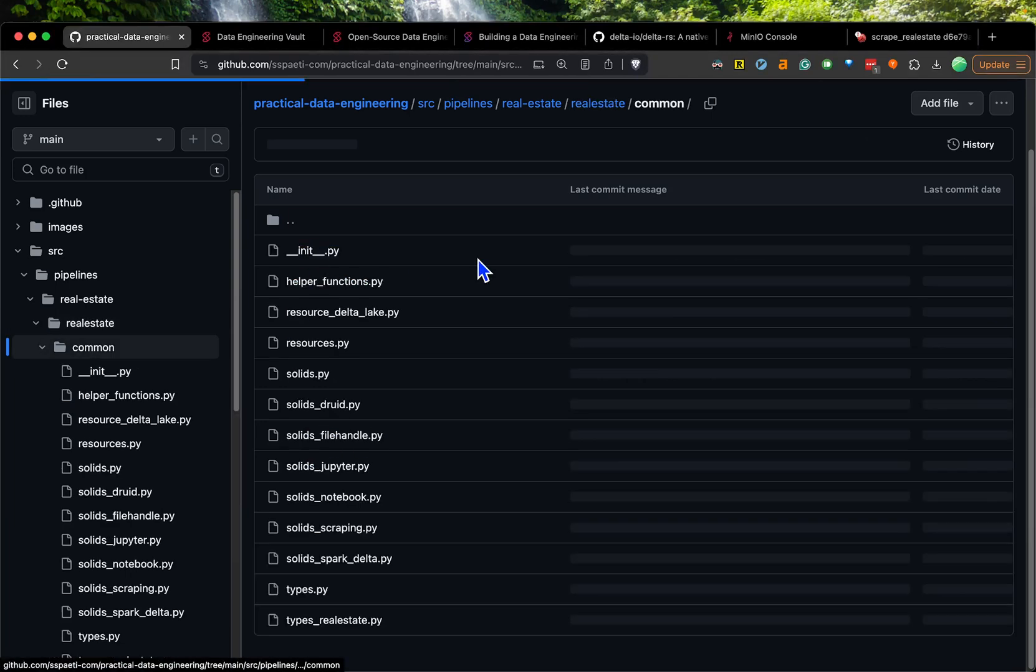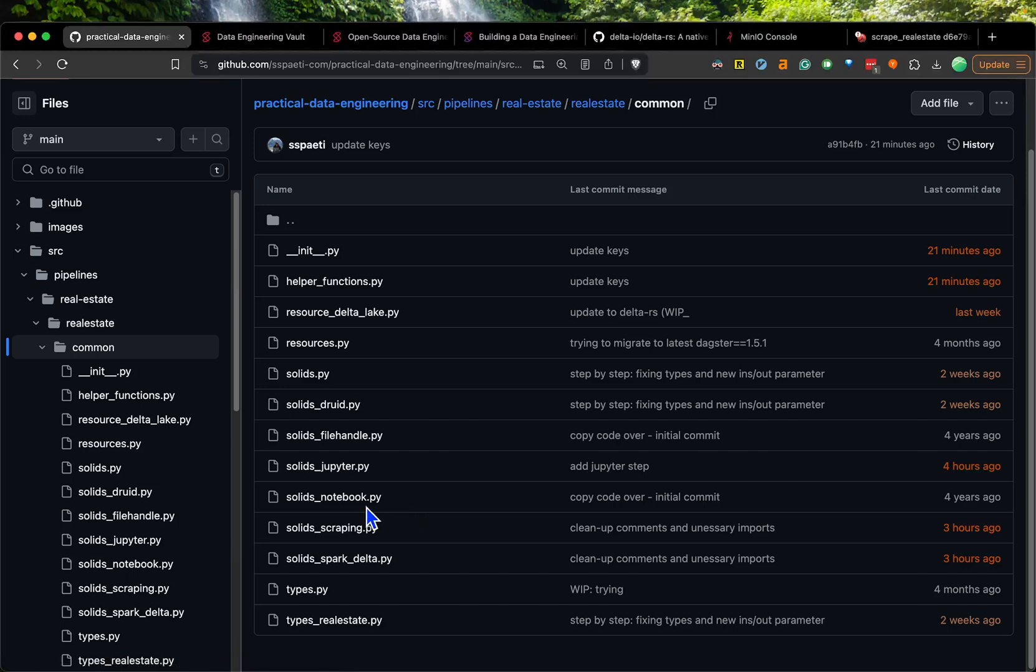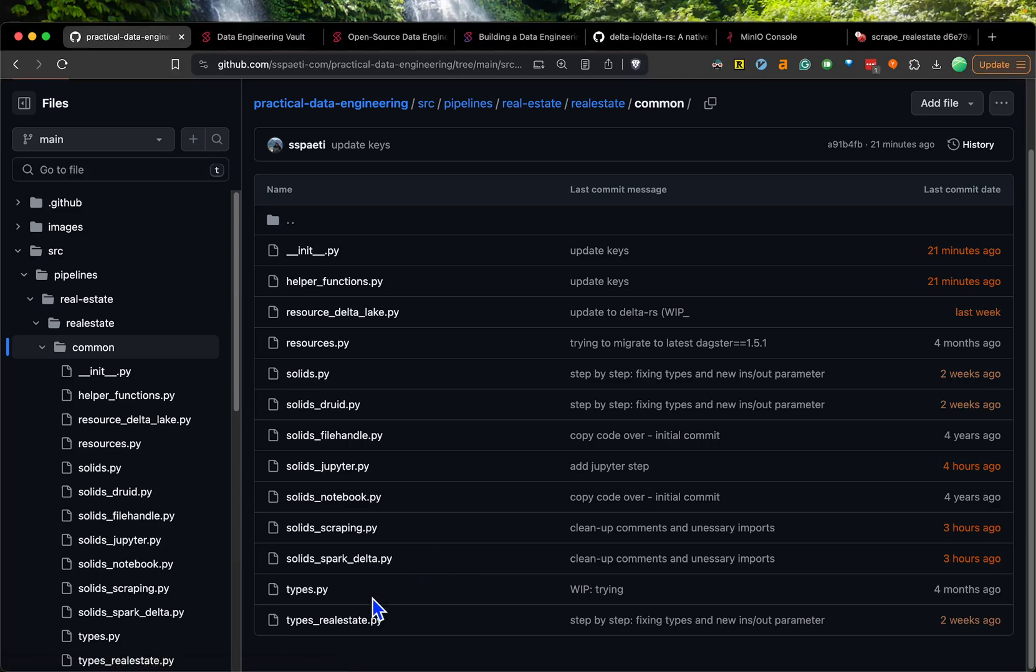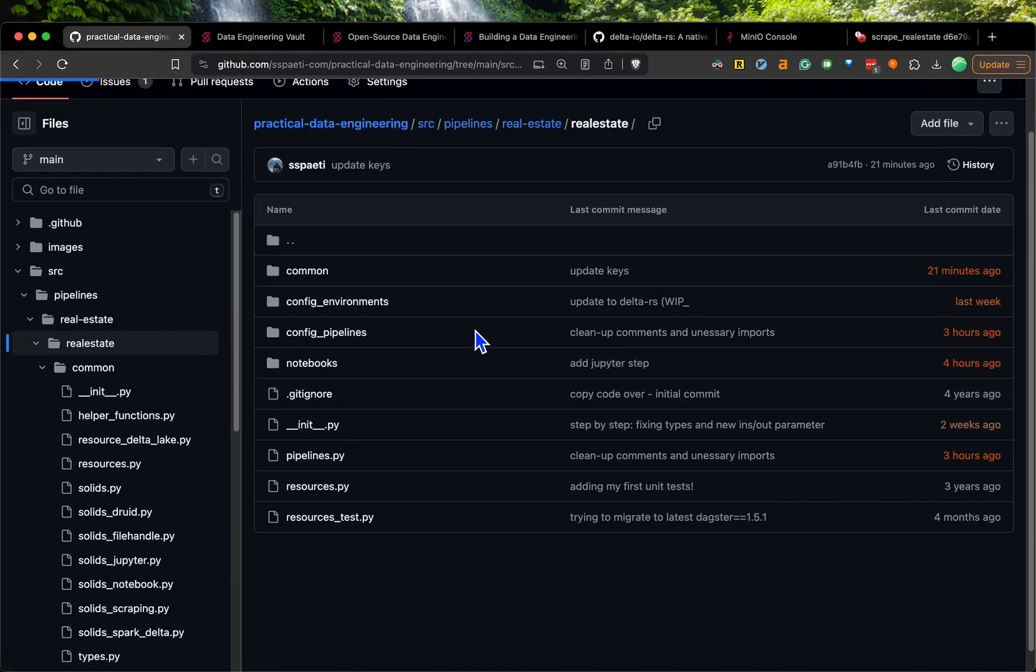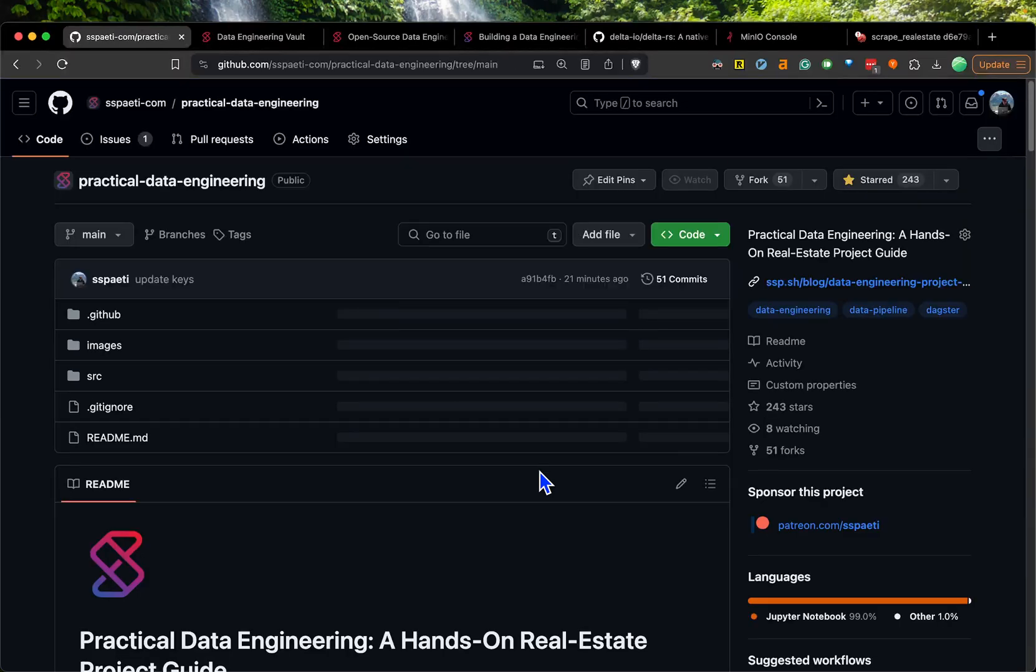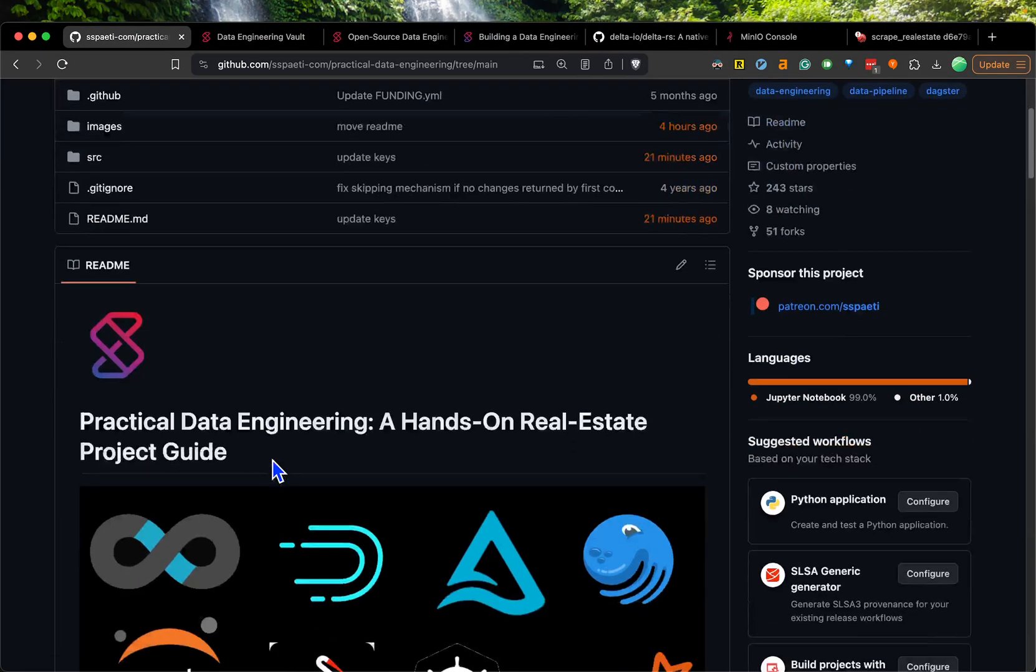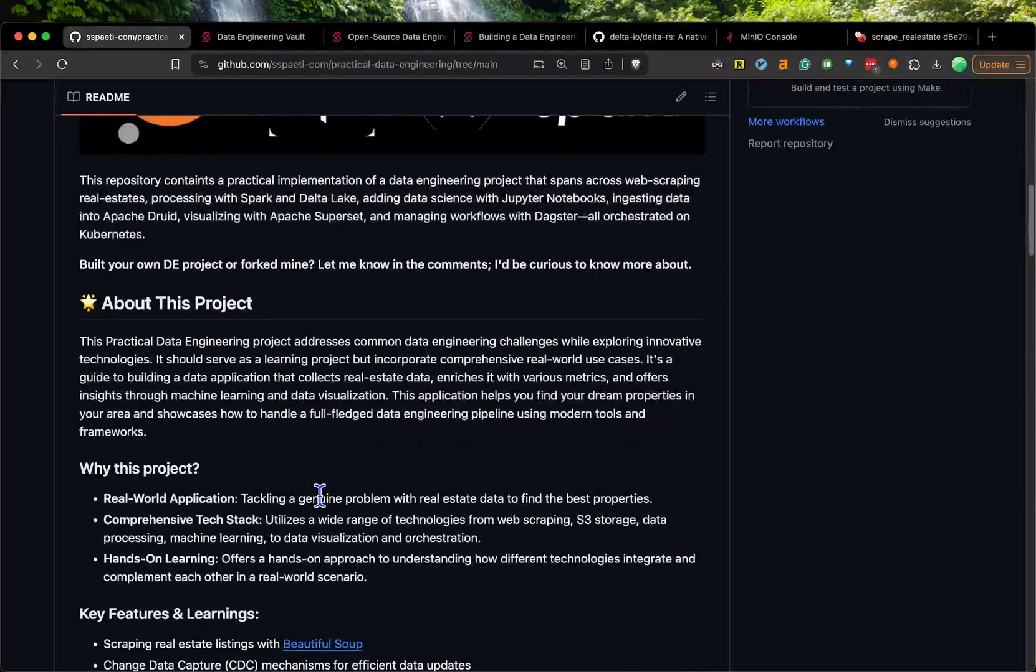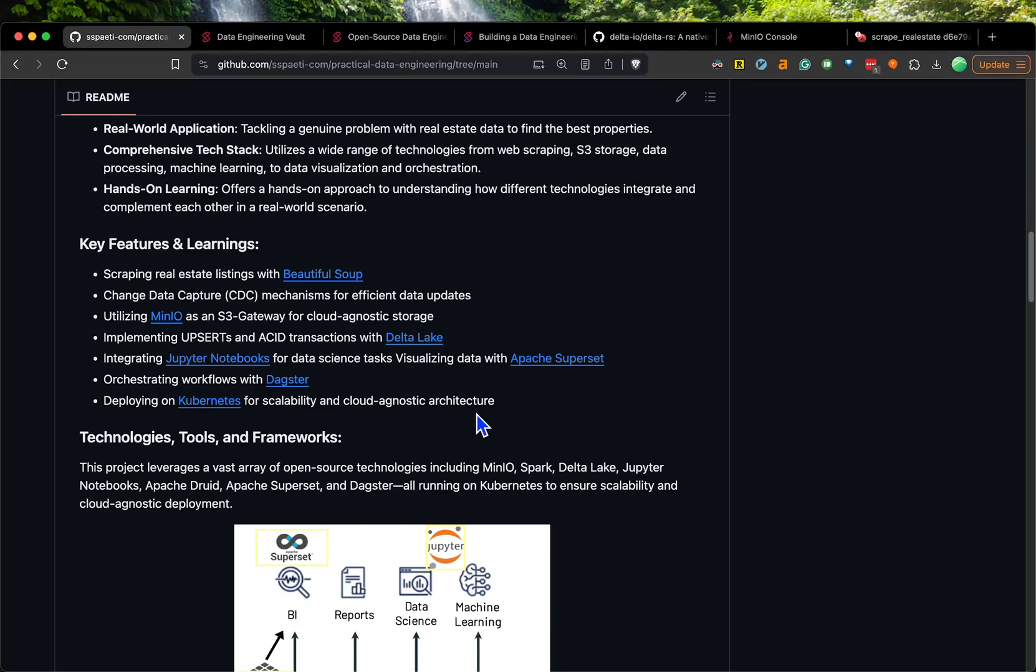I added some tests to check if the table exists and so on. In real estate, you have the pipelines and you have some common resources. Here's the Jupyter notebook resource, we have some solids for notebooks, we have some scraping resources, Delta table and types. This is all here in case you want to have a look. Feel free also to open an issue or pull request if you have anything you'd like to add, because I spent a lot of time now upgrading the tools, and I will probably add some more.